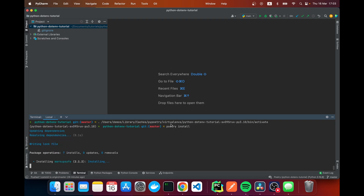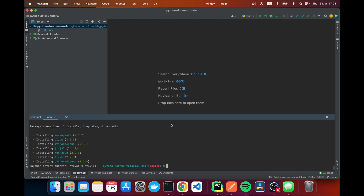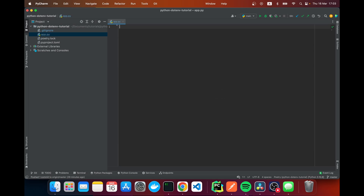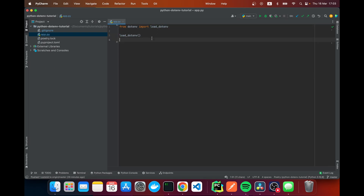Now we're ready to start. I'm going to navigate here and create a file called app.py. Within this file we can start loading our dotenv. There's a function called load_dotenv, so we do: from dotenv import load_dotenv. This function takes a couple of arguments — the first one would be the path to the dotenv file, so we could say something like some path and then dot testenv.